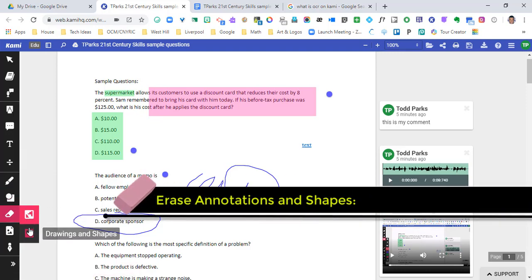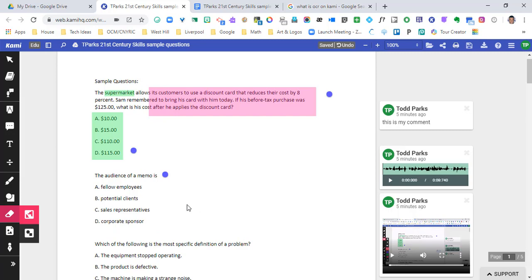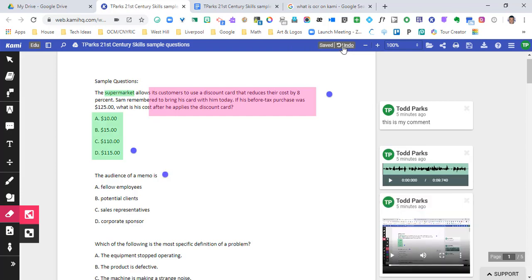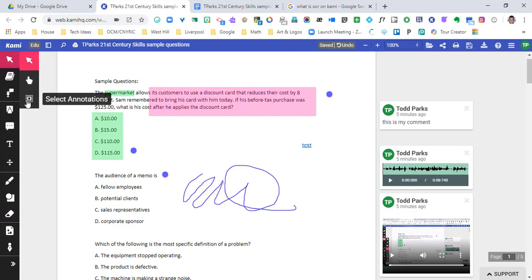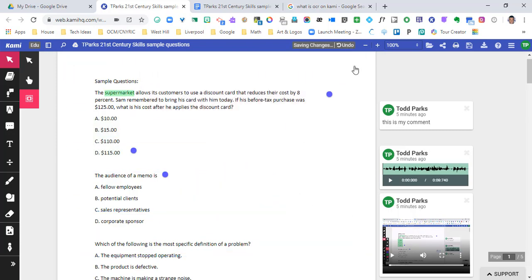The eraser has a couple of ways to erase. If we want to erase all annotations, drawings, and shapes, you hold left-click and hover over them. You can erase text, and you can even erase comments — so be careful with that. You can always go to undo up top if you did something by accident. With select annotations, if you wanted to select everything and hit delete, it would remove all annotations — but note that comments and highlighted text are not treated as annotations by the select all tool.